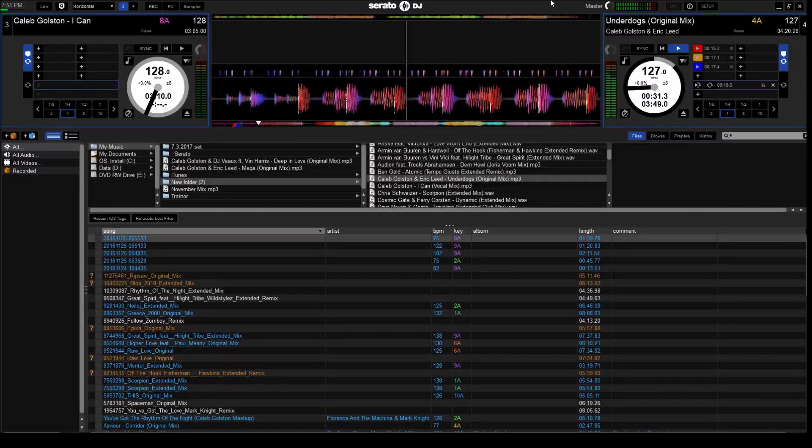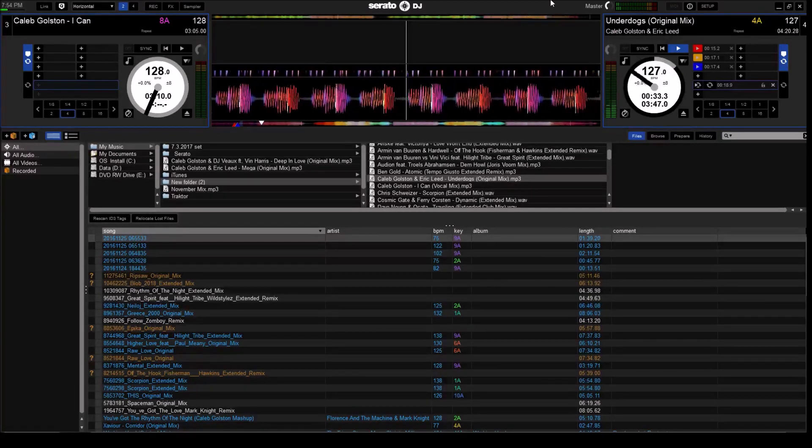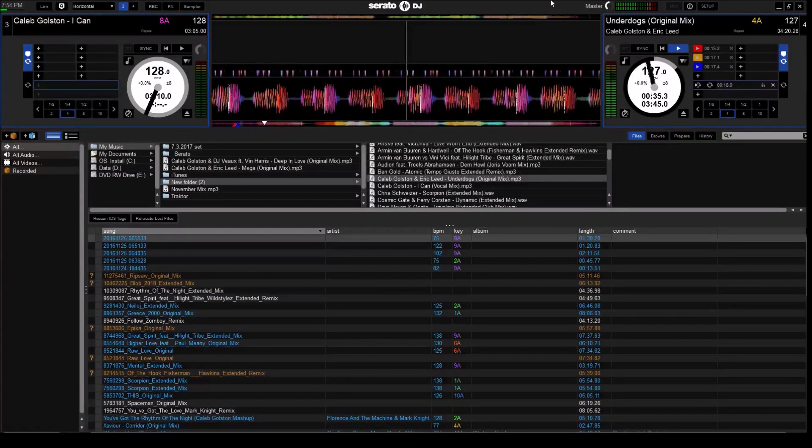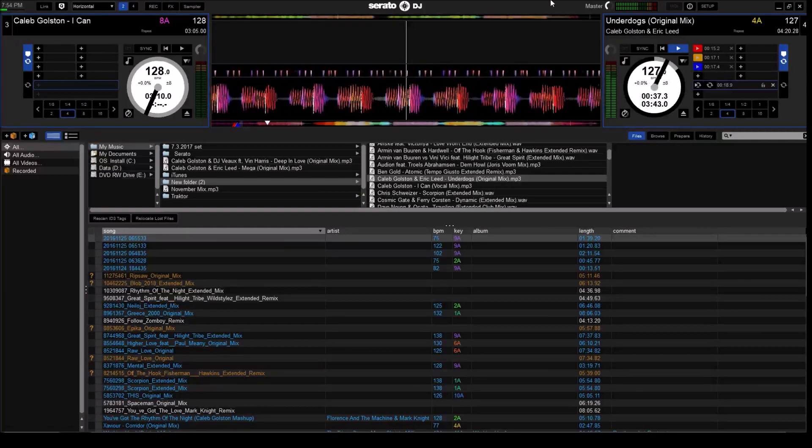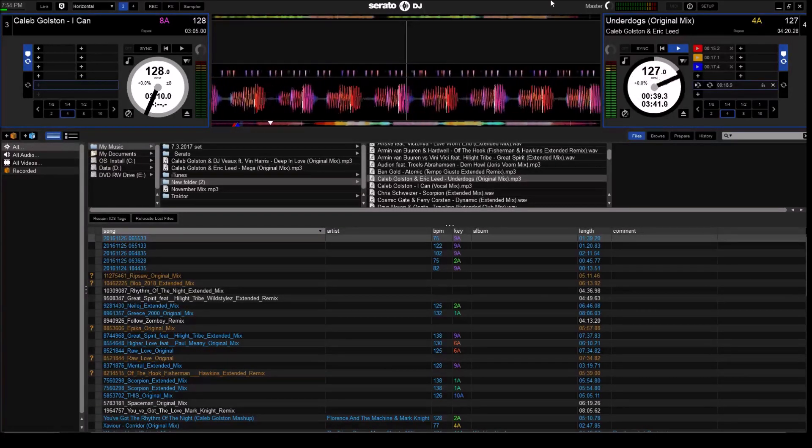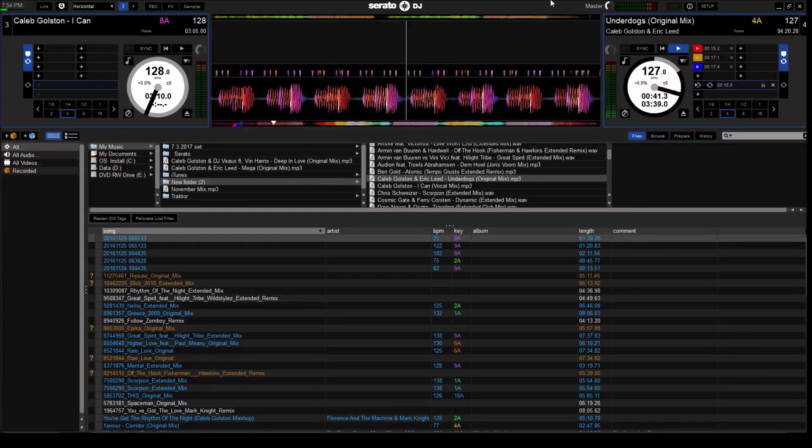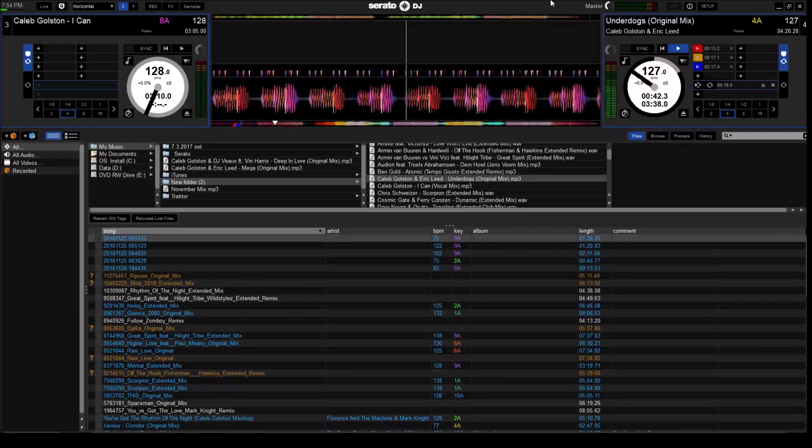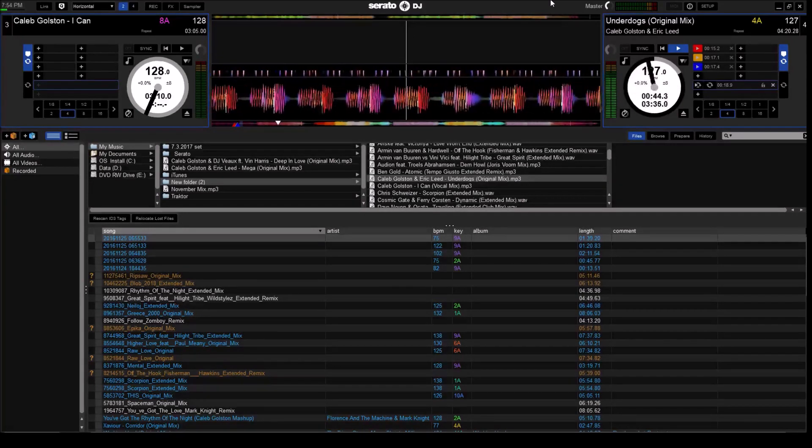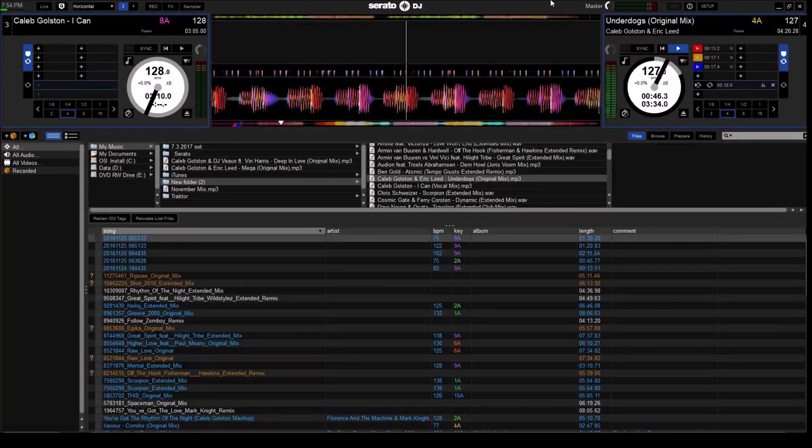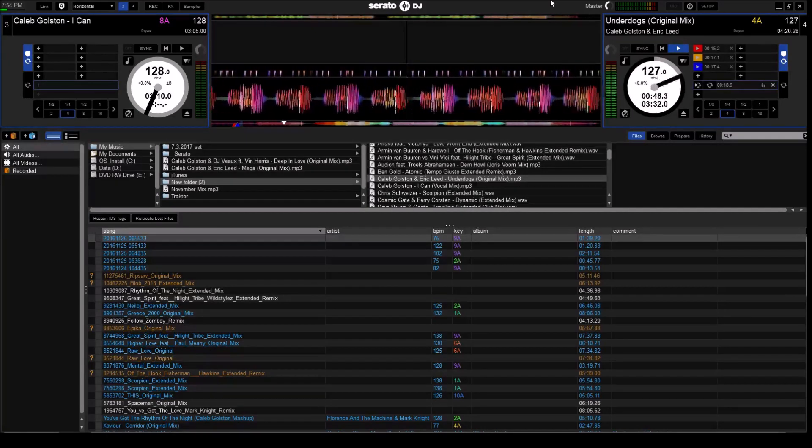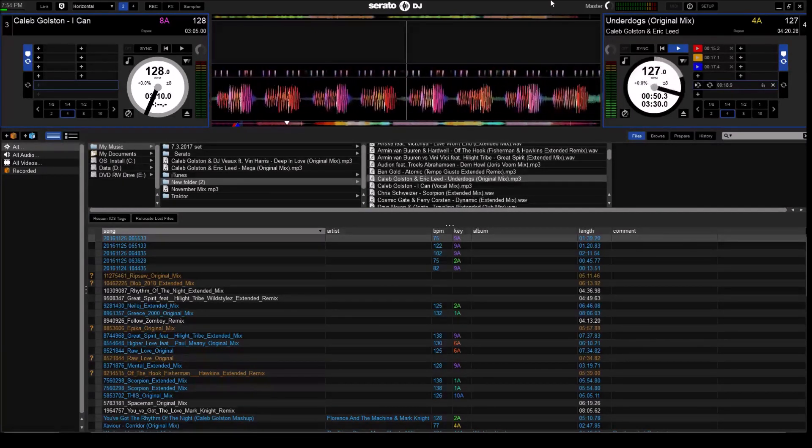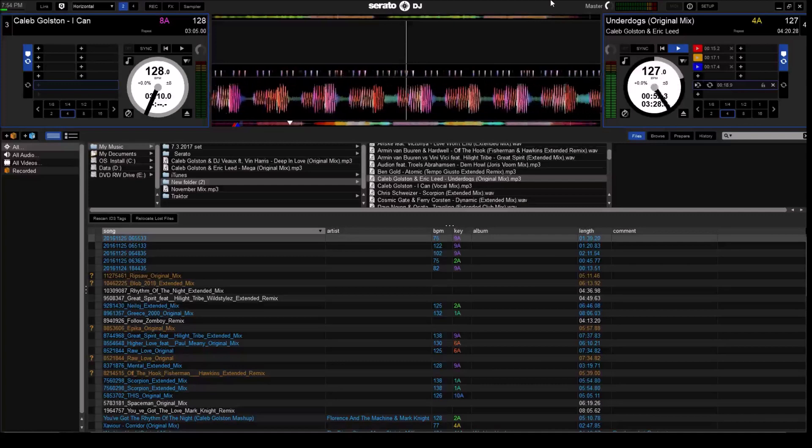Anyway, you might have to mess around a little bit with clicking that button on the controller to get it to register. I'm going to turn it down so it doesn't distort the sound, so that it registers that, okay, now we're using the controller and not using the decks just that are in the program that you use your mouse for.